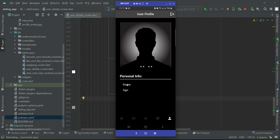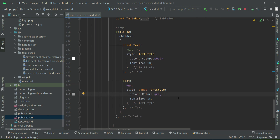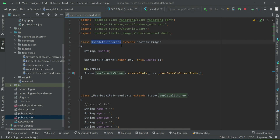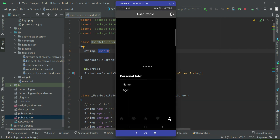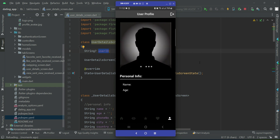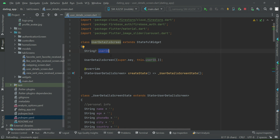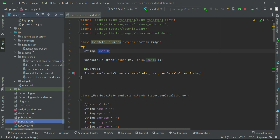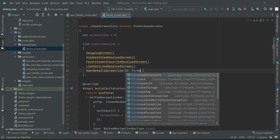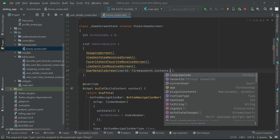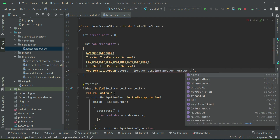As you can see, name and age titles appear but the values are not showing, because when we come to this page we have to pass the user ID to it. When the user clicks on the button, we come here. So on clicking this button we have to pass the user ID — which user profile you are going to view. On our home screen where we call the user detail screen, we say user_id colon and pass firebase.instance.currentUser.uid.